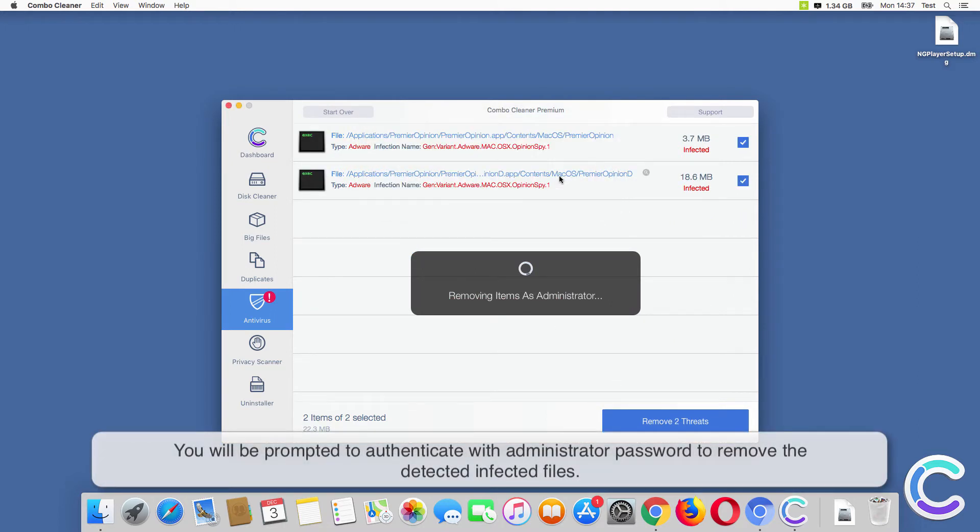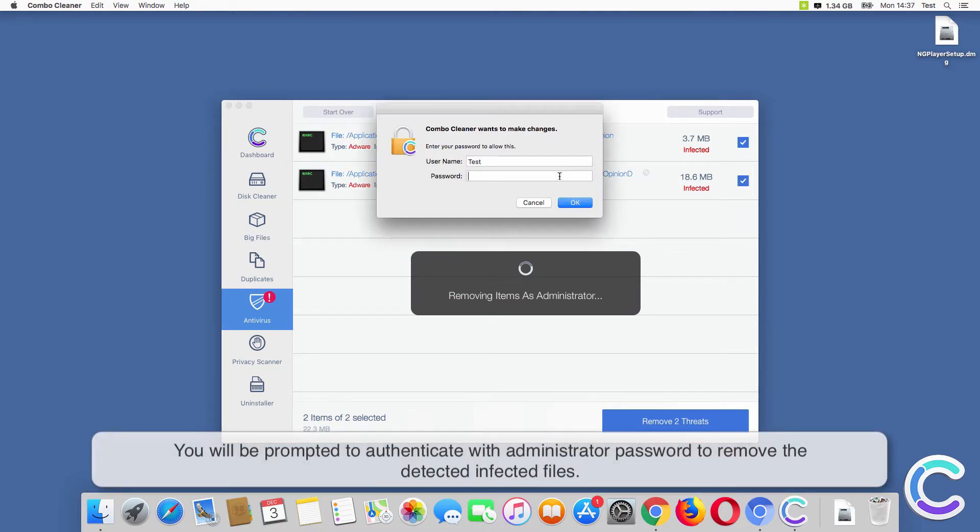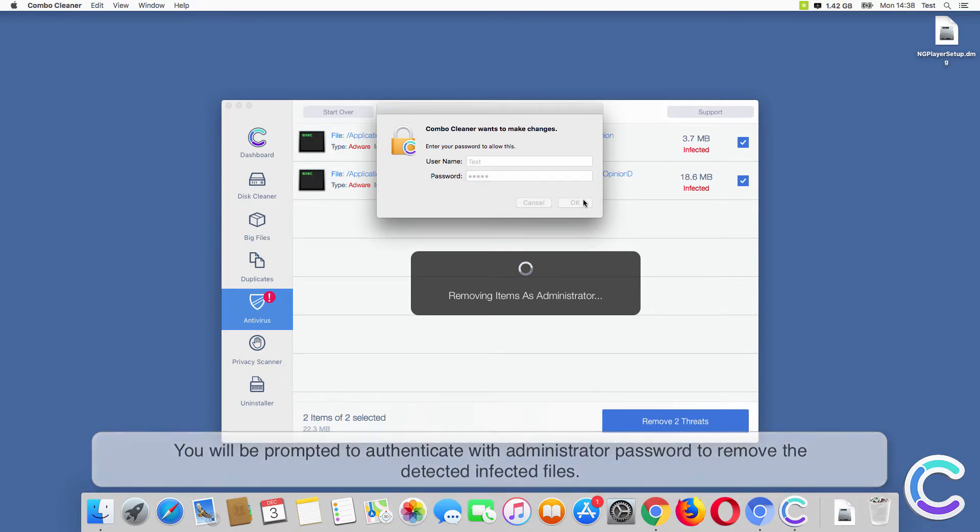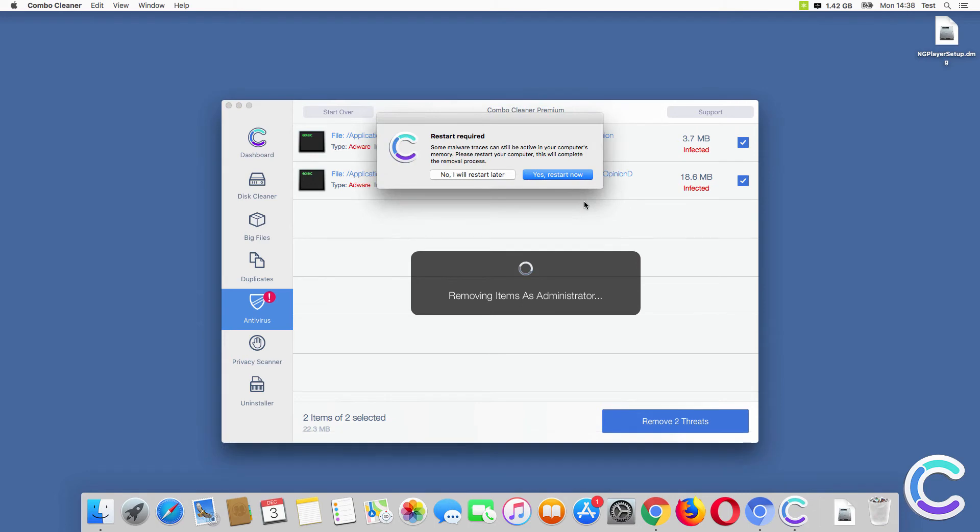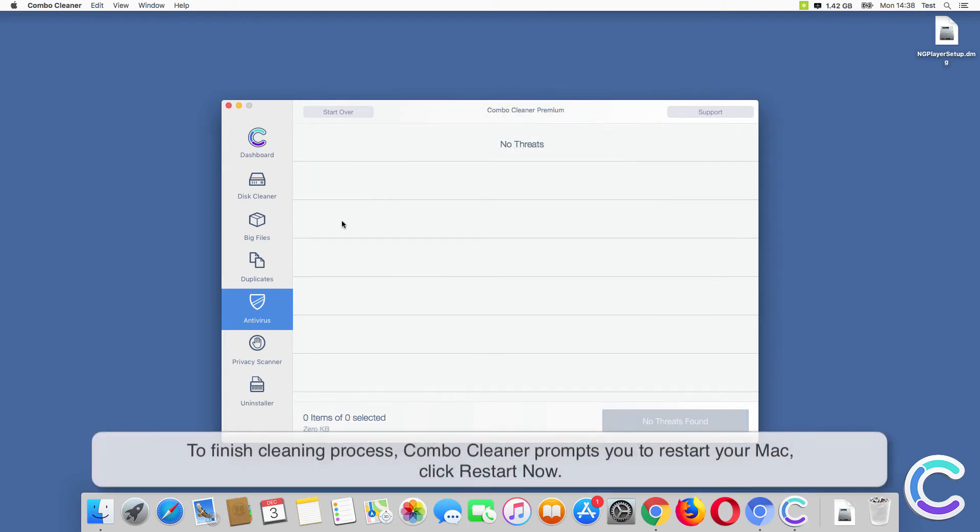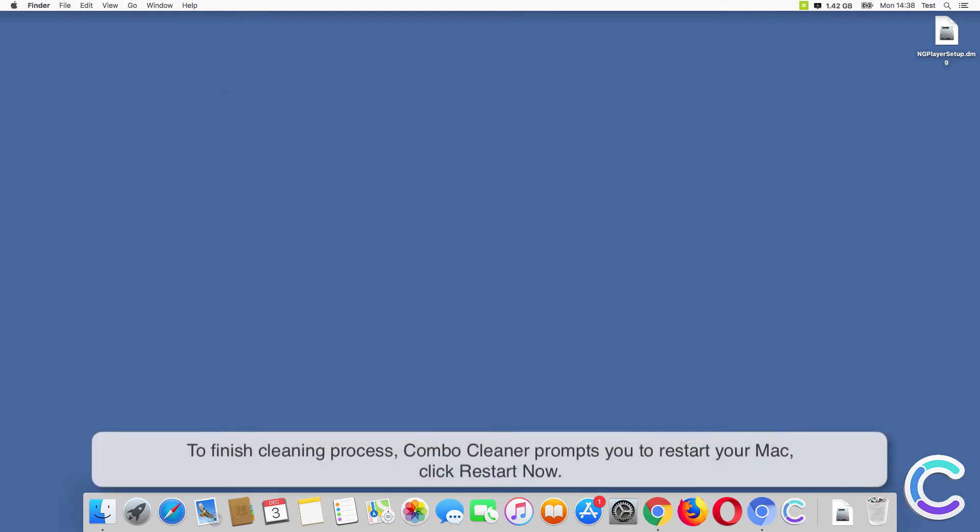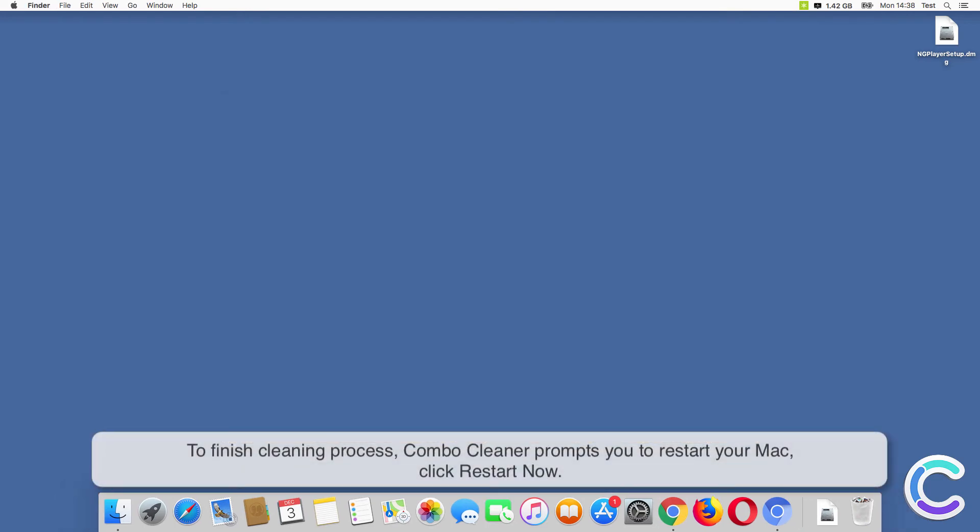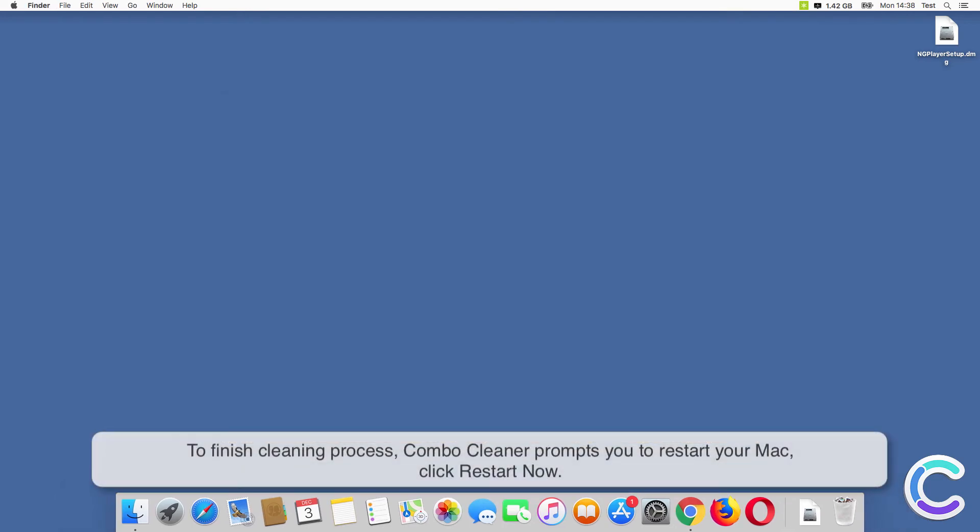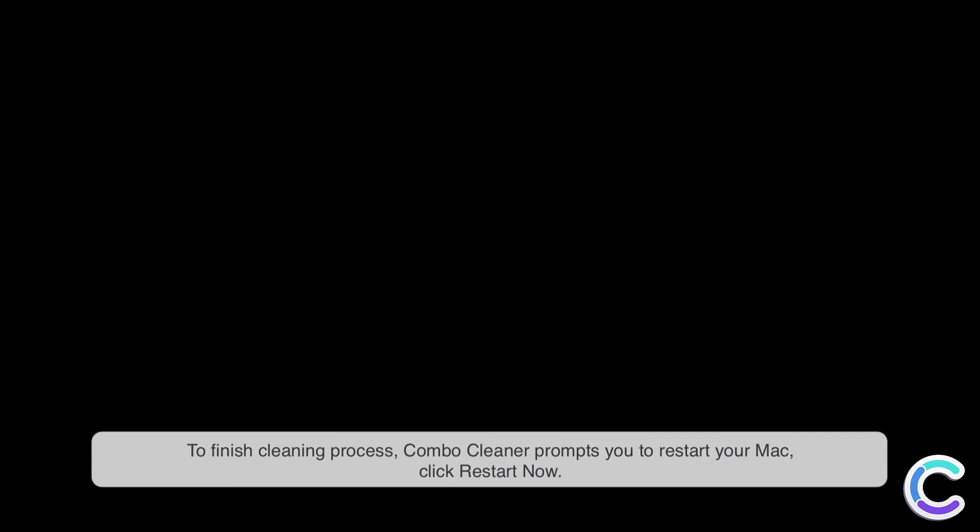You will be prompted to authenticate with administrator password to remove the detected infected files. To finish cleaning process, Combo Cleaner prompts you to restart your Mac. Click Restart Now.